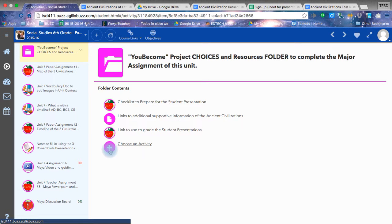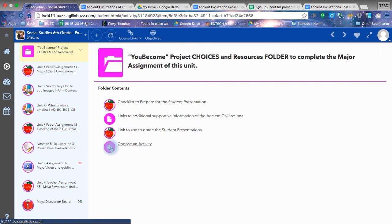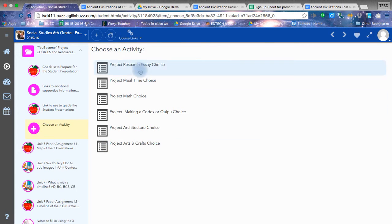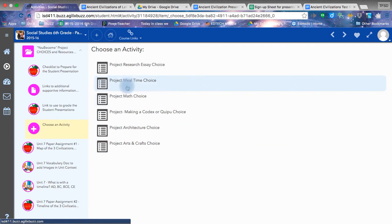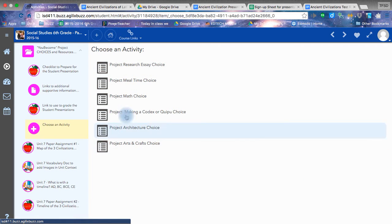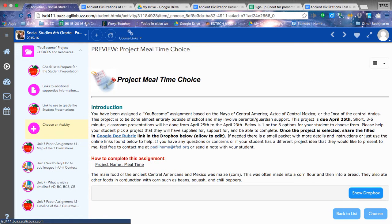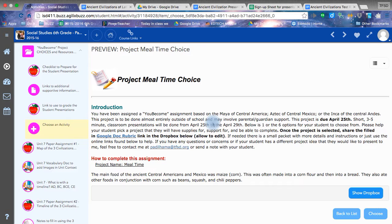To select an activity, you are going to want to click on the plus sign. In here you have six choices. Remember, you do not have to stick with one civilization. You can be an Aztec, a Mayan, or an Incan. What you do with the information then becomes important.